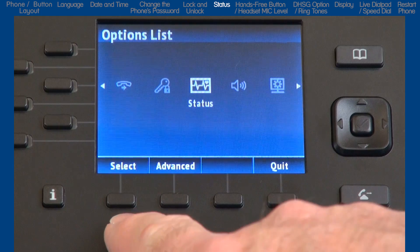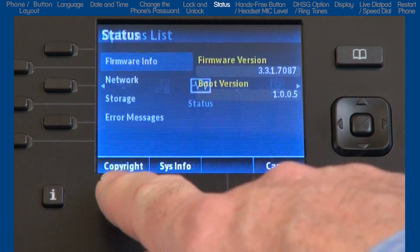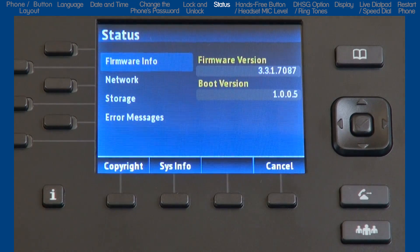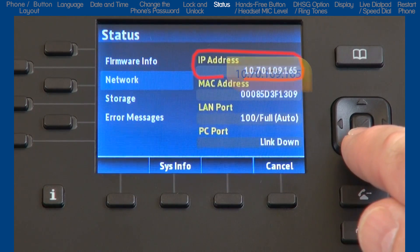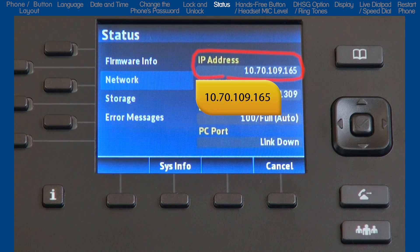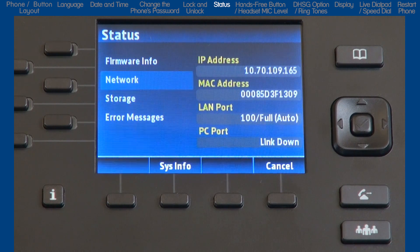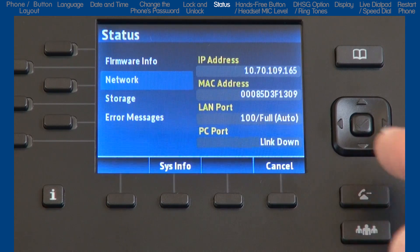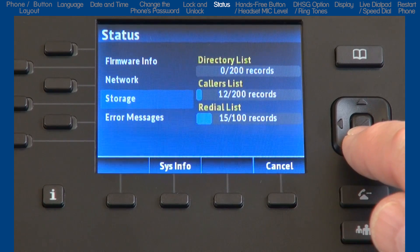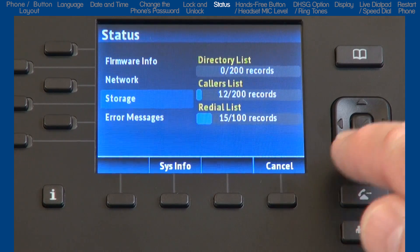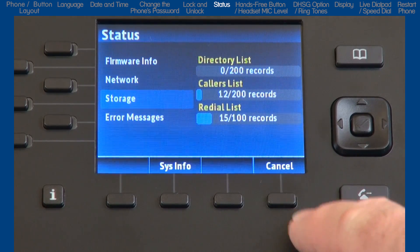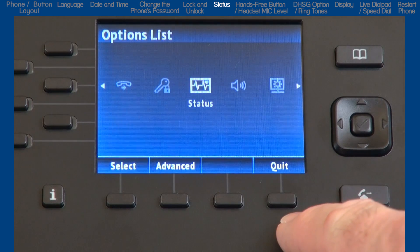The next option is status. Here you will see things like firmware and your phone's IP address. Let's make a note of the IP address because we will need it when we open up the web user interface. There is also a summary of the number of records in various lists. I'll press the cancel soft key to go back to the previous screen.